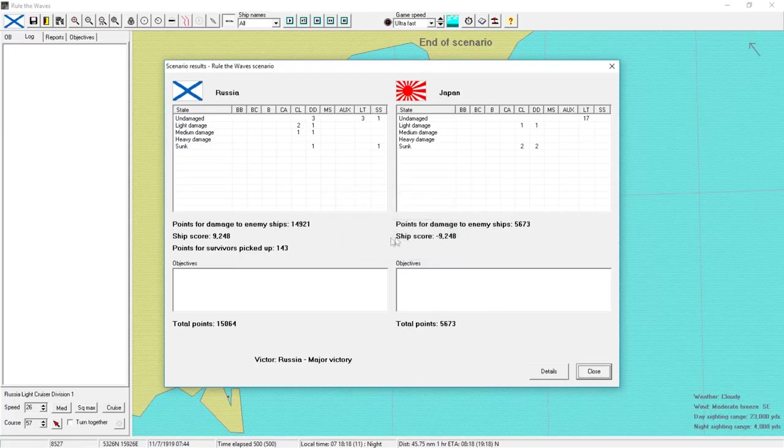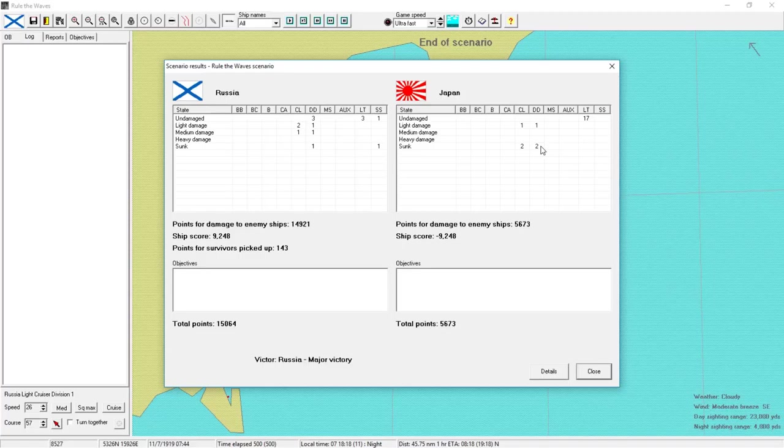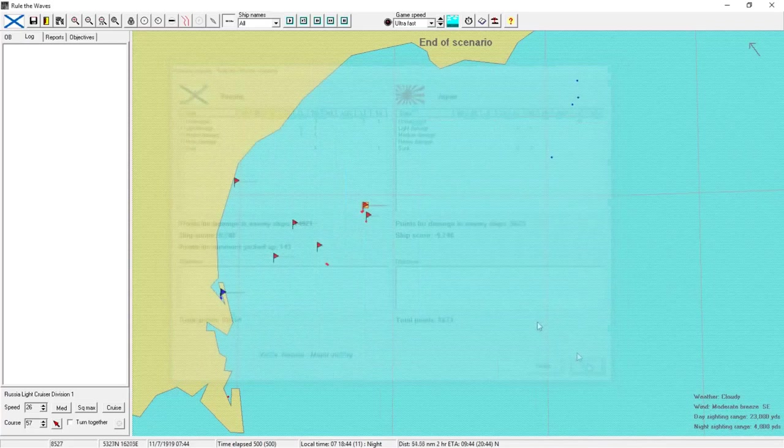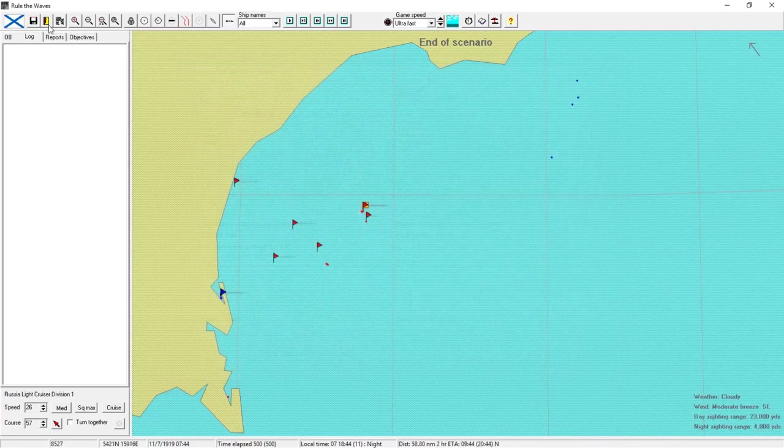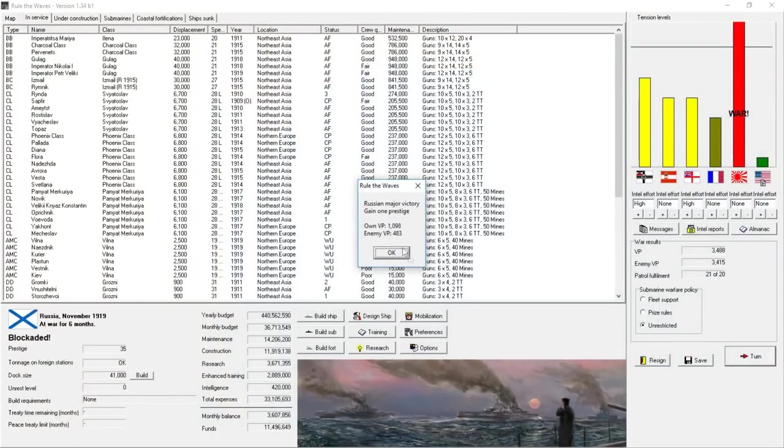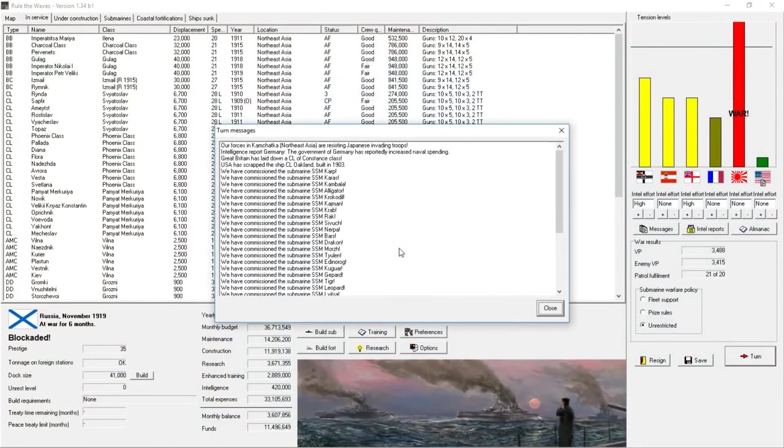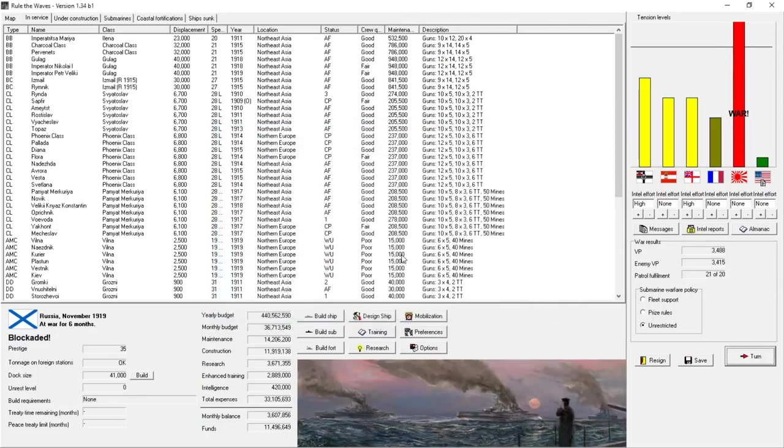We lost one destroyer and one submarine. The enemy lost two light cruisers and two destroyers. That gives us a major victory in support of our land forces. We gain one prestige and a major victory. We also just commissioned all those brand new submarines. We're now back in the black in terms of our budget. We now have a fleet. We had 20 subs. We're up to 37, so we've lost three subs since the war started.